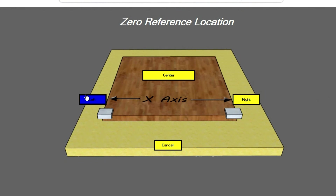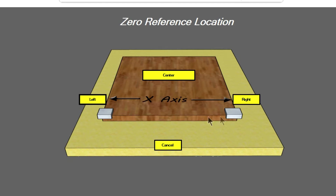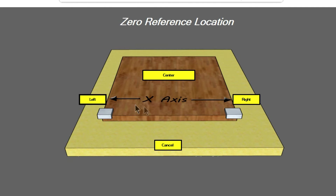Right here this represents your material that you're going to be carving on and zeroing to. Here is my crude drawing of a touch plate mounted there. Over here you have these three buttons: left, center, and right. If you're going to put your touch plate on the corner over here and that's where you want to set your zero, you'll click the left button.